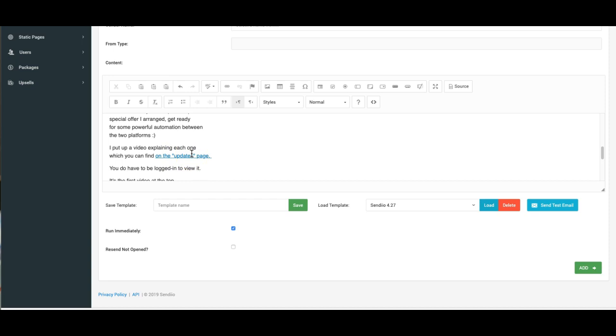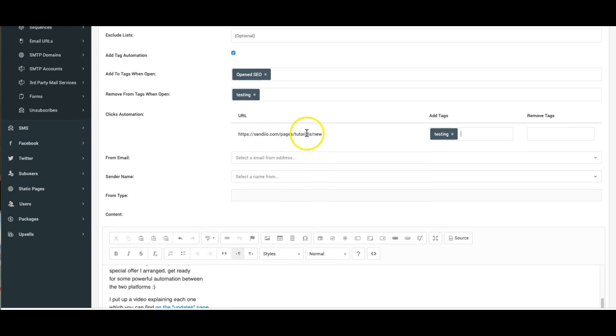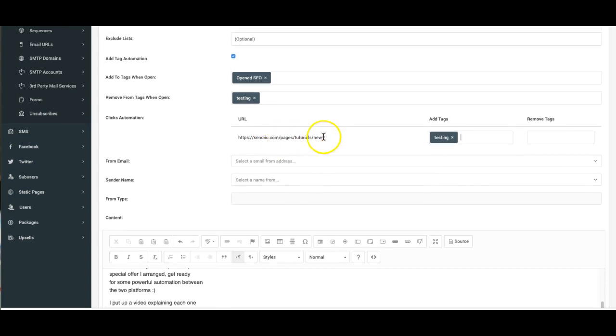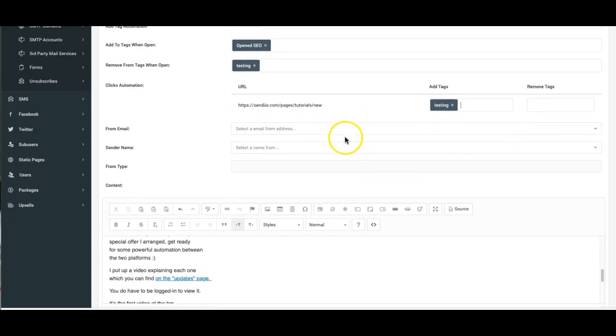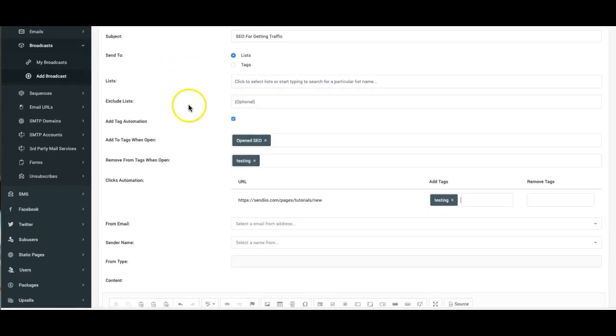So I can add, if I had an additional tag in here, I would add it and it would say something like people that are interested in Sendio updates. So that's how tagging works.